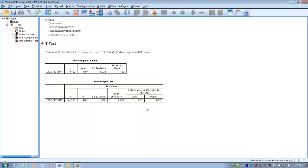To summarize, the conclusion we could make is that the sample we've collected has a mean cigarette smoked of 8.97 compared to the population mean of one cigarette per day. That is a statistically significant difference between the sample and the mean.